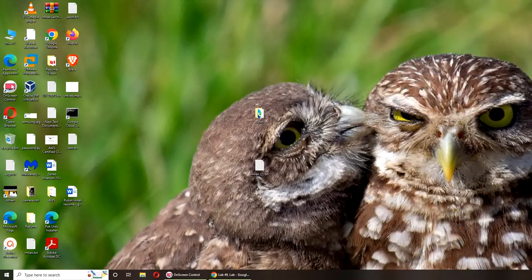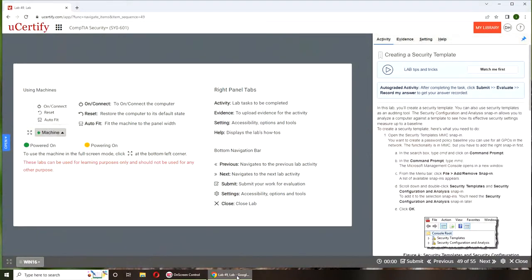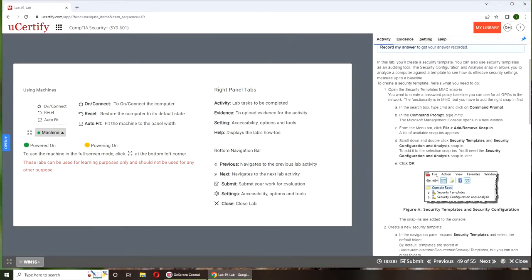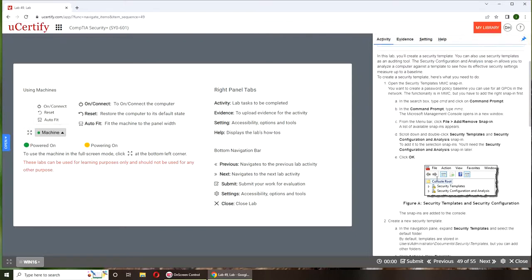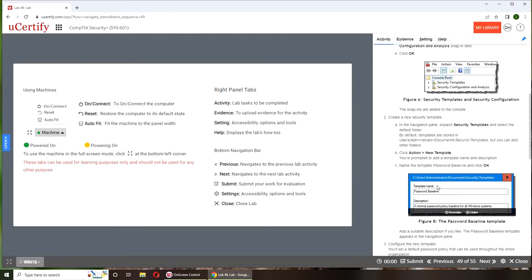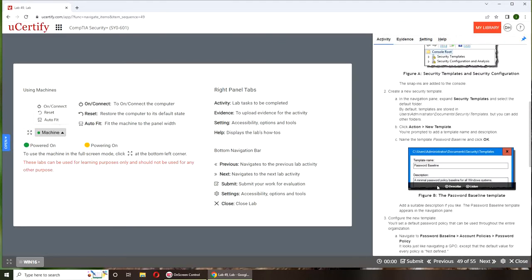Hello and welcome. In today's video, we are going to do Lab 49, which is creating a security template. If you want to follow along on your machine, here are the instructions and the rest of them here.